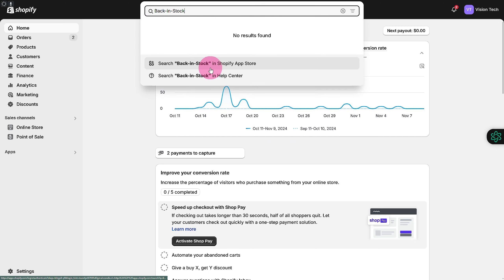You're simply going to jump into that, and you can see you can incorporate features like 'Notify Me When Available,' pre-order, and add to cart. This app is also going to be featuring back in stock alerts. So that's how simple it is — I hope this is something that you're looking for.